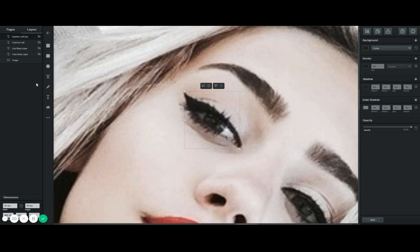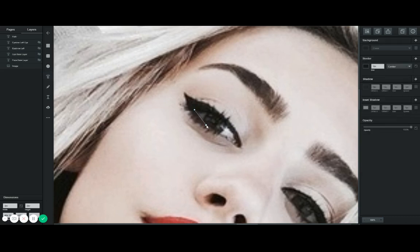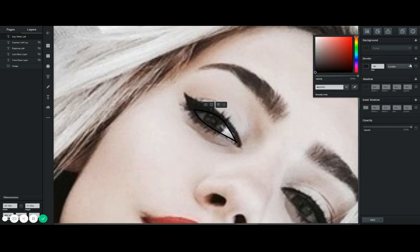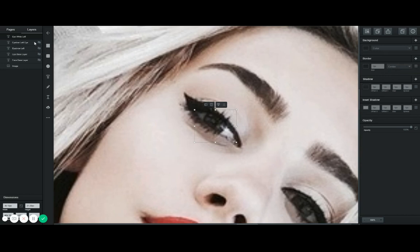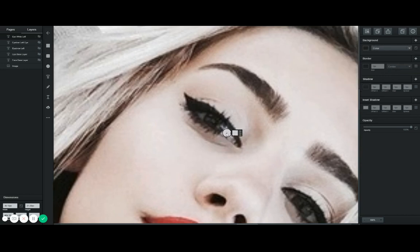Now let me explain how to add the white part. If you haven't guessed already, the white part goes on top of the black part — again, it's putting pieces of paper on top of each other. I'll call this layer 'white left,' remove the border, disable the layer, change the color to white, and enable it back. It looks really good.